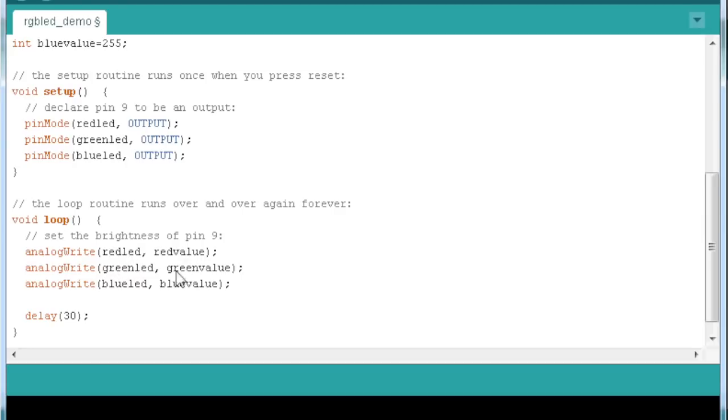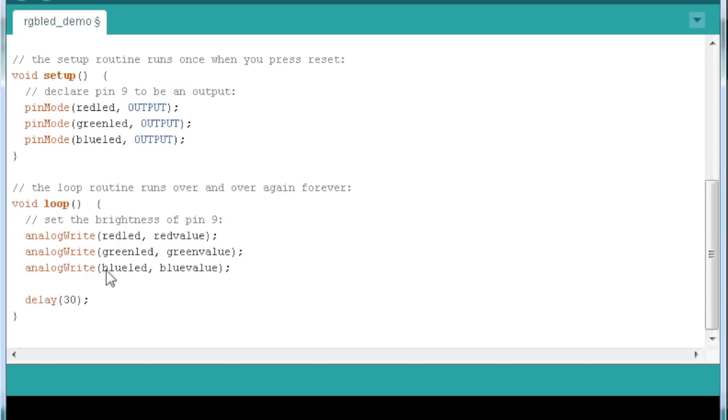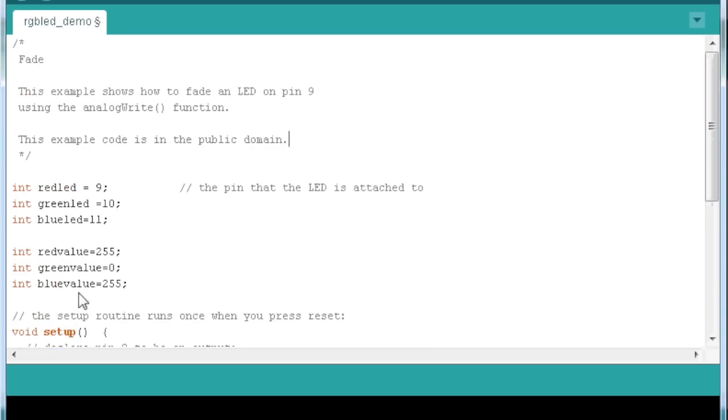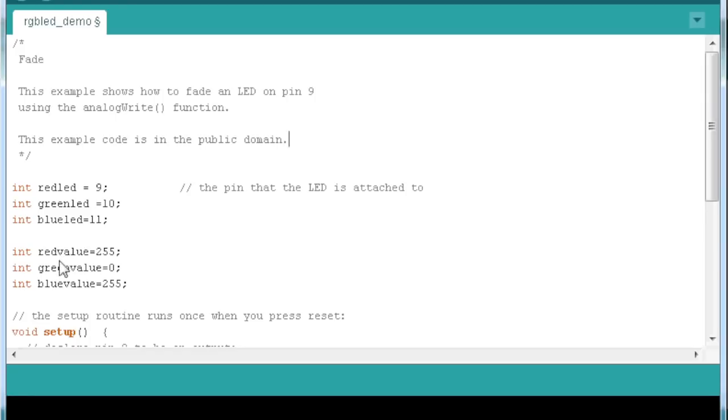Then we analog write the red value to the red LED and the green, you get it. And then we delay. So whichever value we put in here, 255, 0, 255, this will become purple if I'm not mistaken.